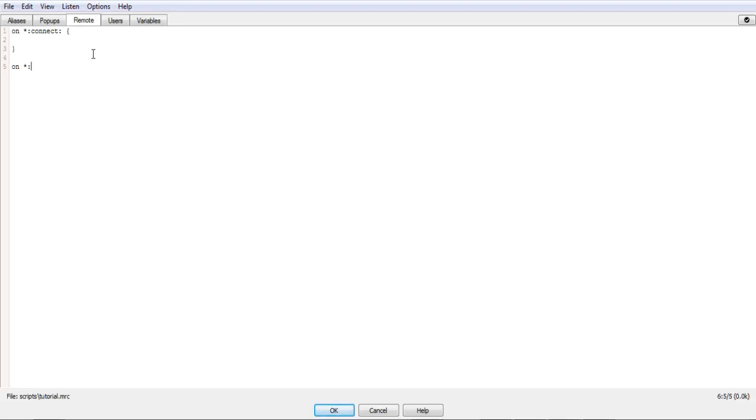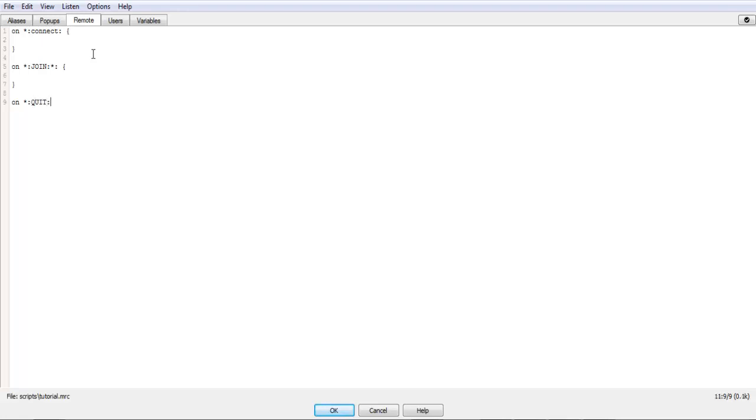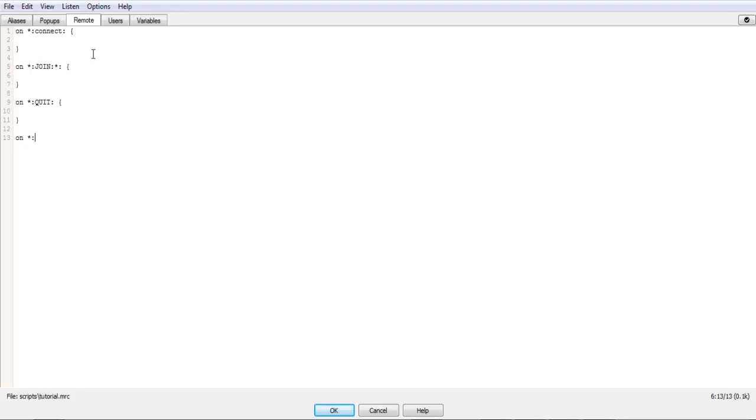On join, star. Then, I'll go over what each of, what the stars mean. On, quit. I think that's just one. On leave, star.